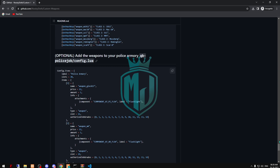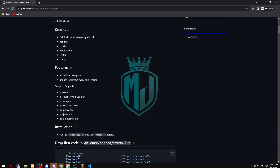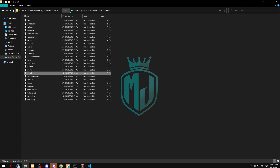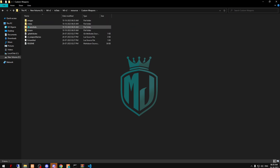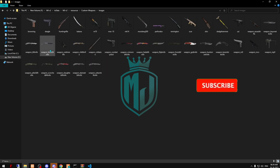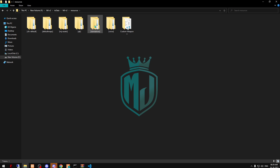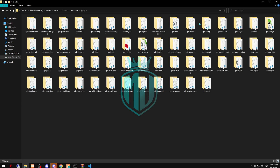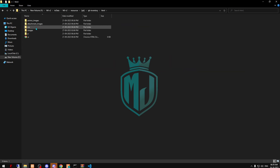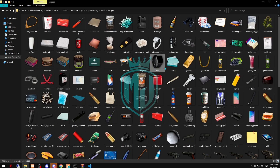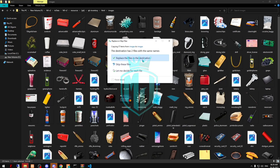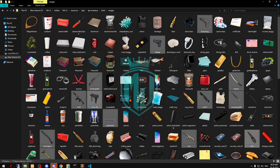Almost our work is complete — we've added the weapons. Now we have to come back right here, and here we will get these images. We have to copy them, go to QB inventory, html, and images, and paste them there. That's it.